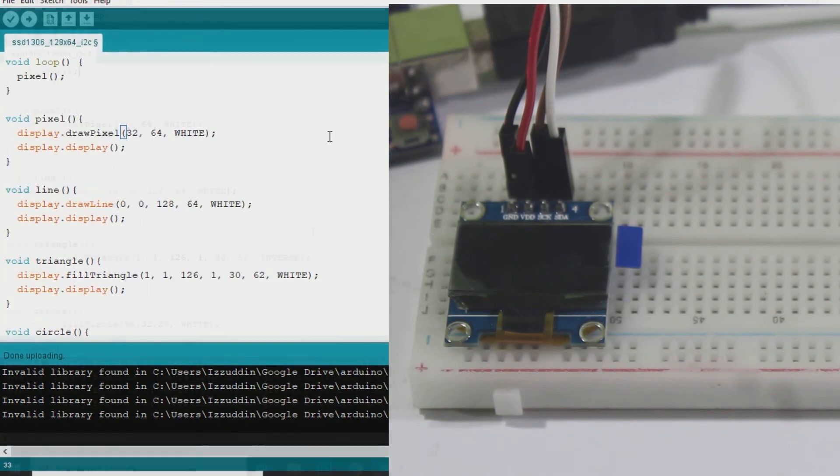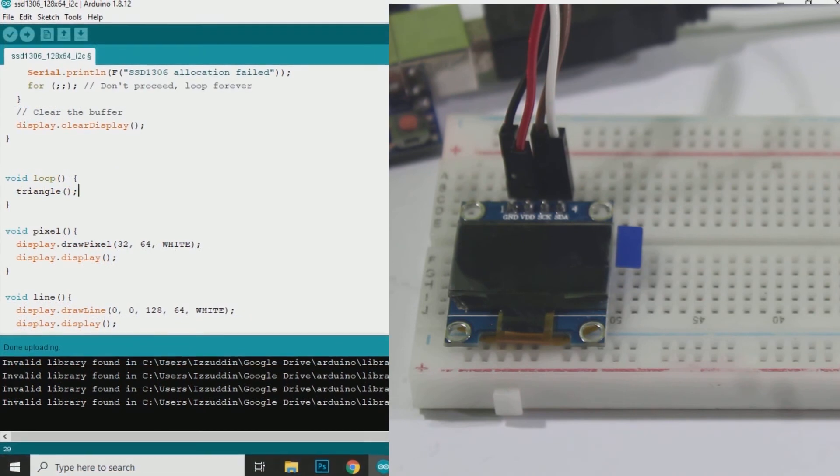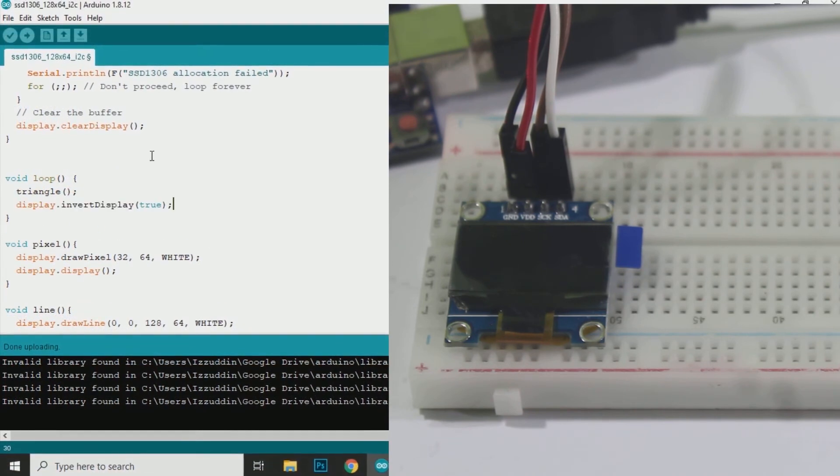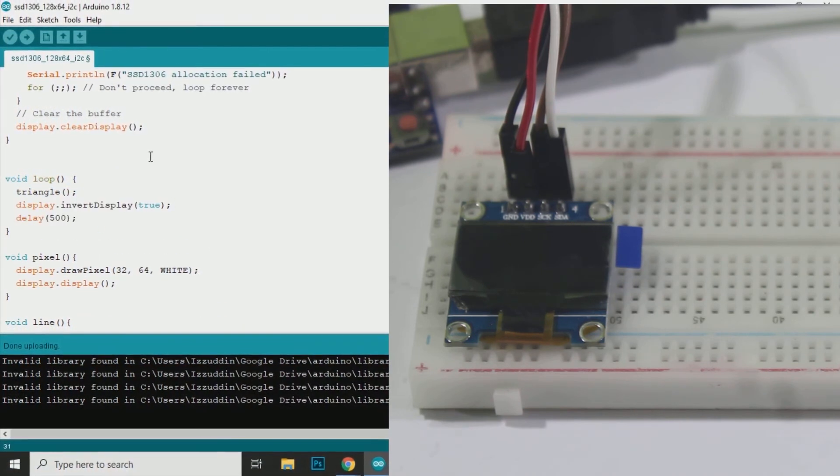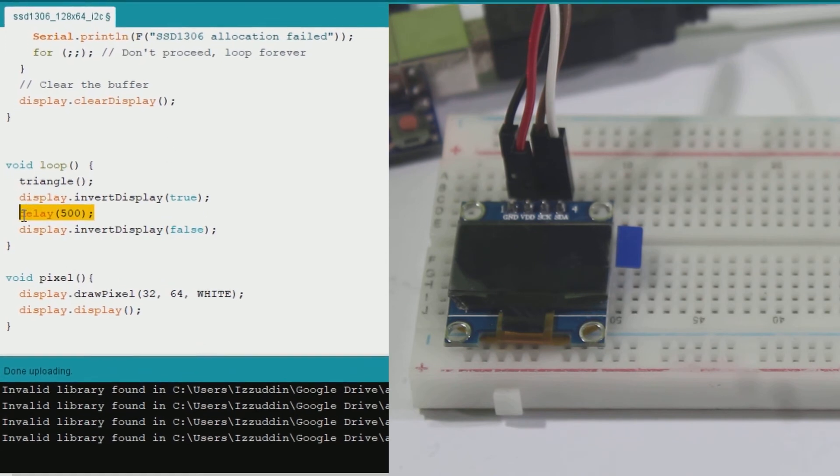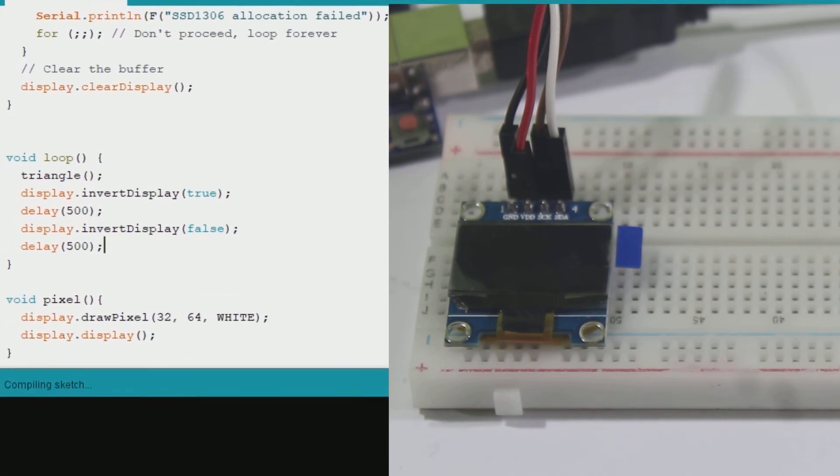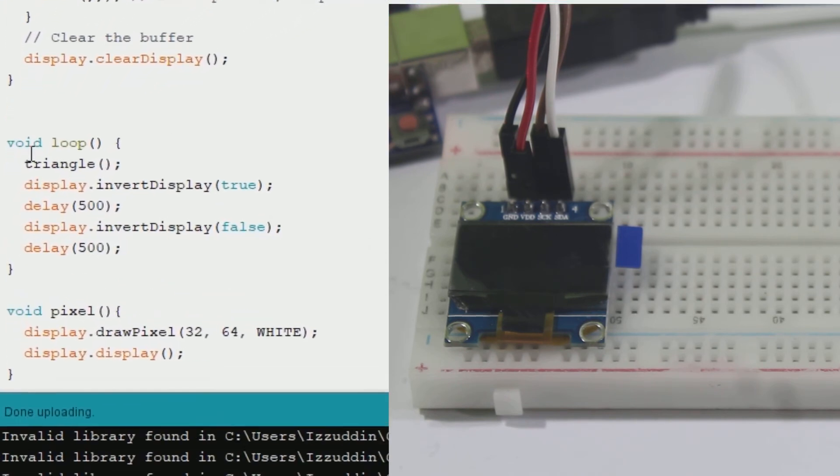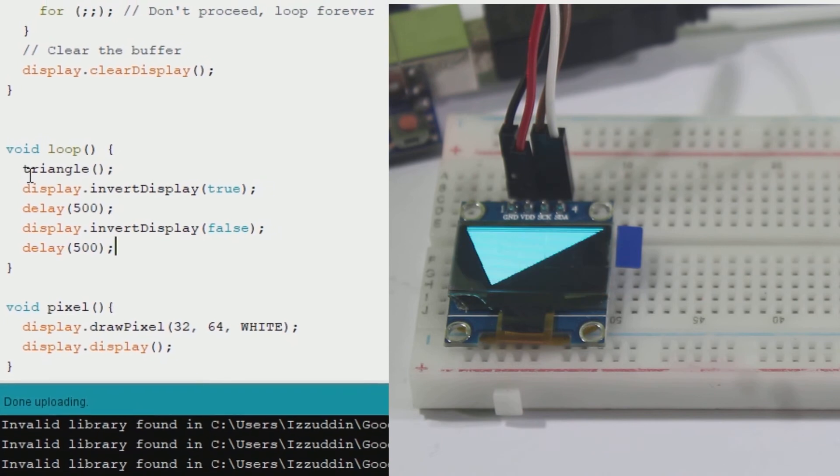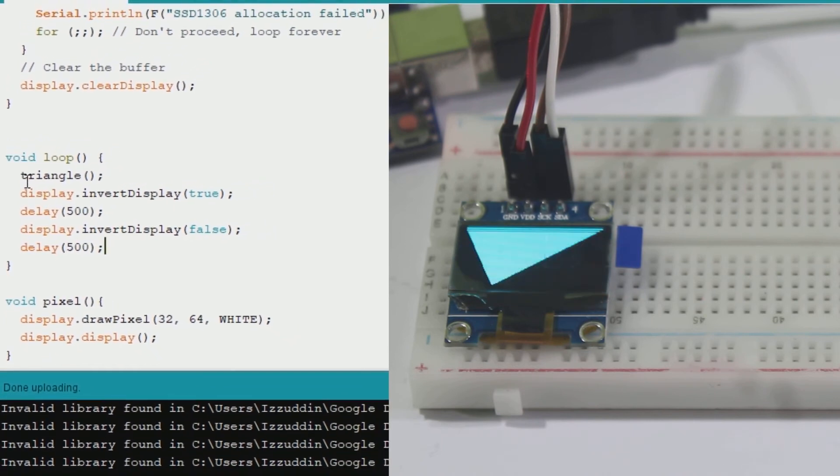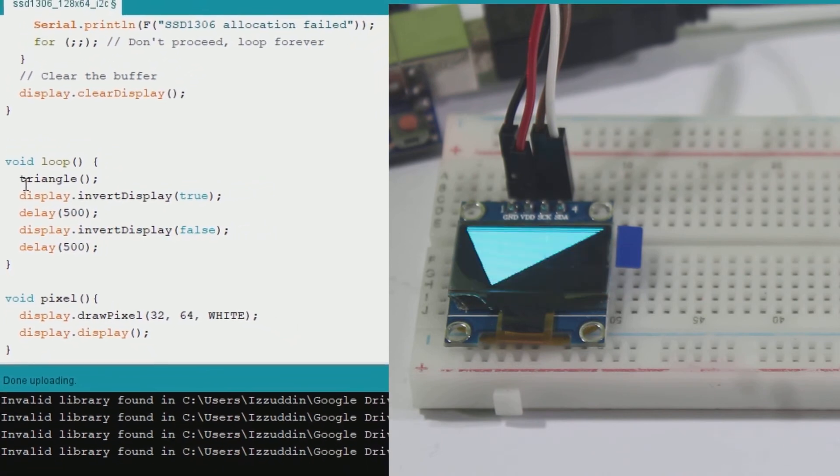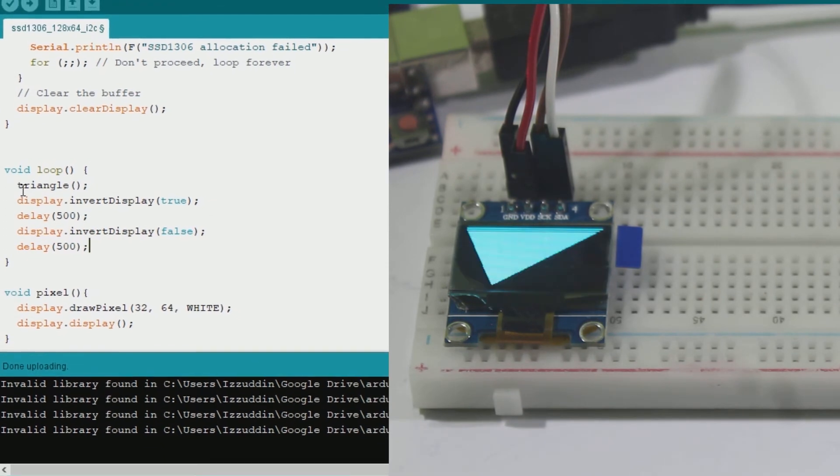You can also invert the color of the object. Simply using invertDisplay true or false. In this example I will invert the object every 500 milliseconds. Now we can see the display is inverted every 500 milliseconds.